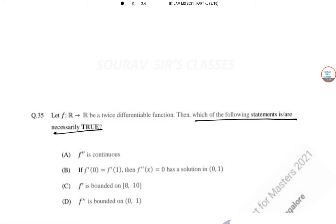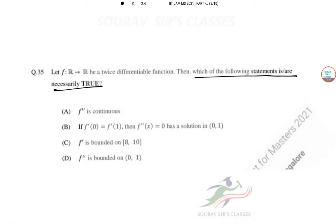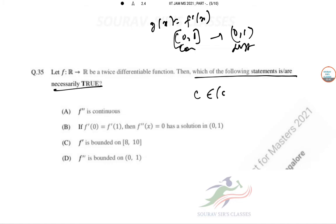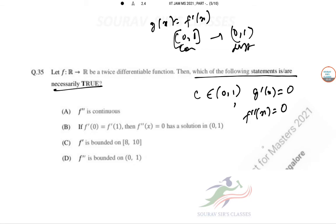Question 35: Let f be a twice differentiable function on ℝ. We need to determine which statement is necessarily true. Let g(x) = f'(x). Then g(x) is continuous on [0,1] and differentiable on (0,1). By Rolle's theorem, there exists c in (0,1) such that g'(c) = 0, i.e., f''(c) = 0.